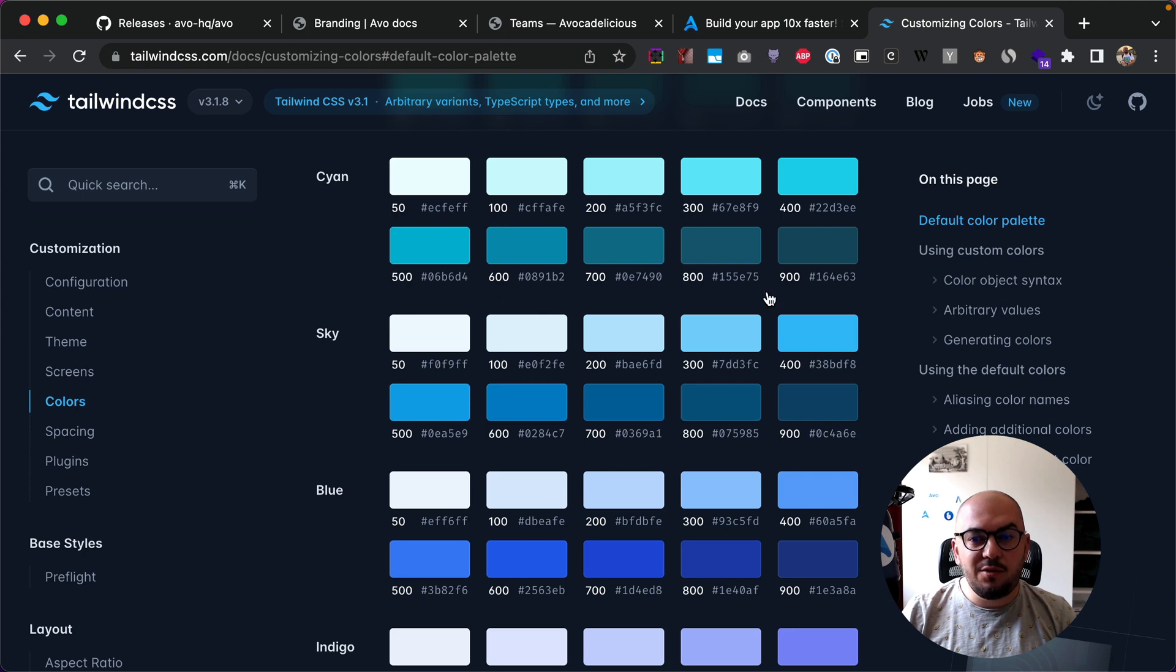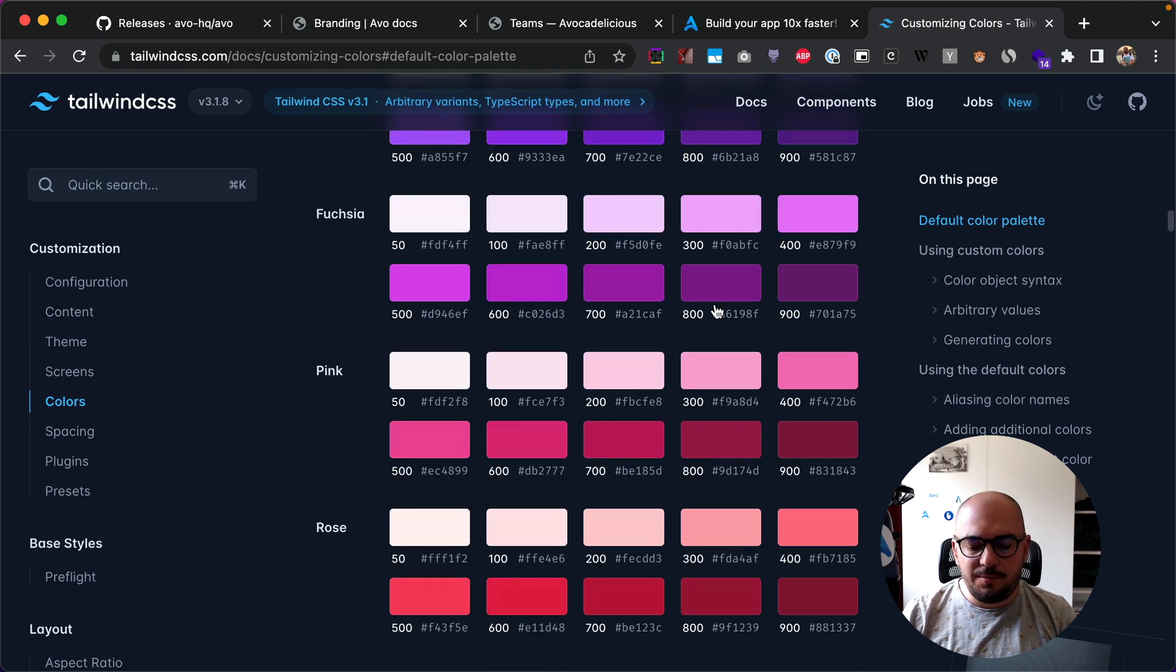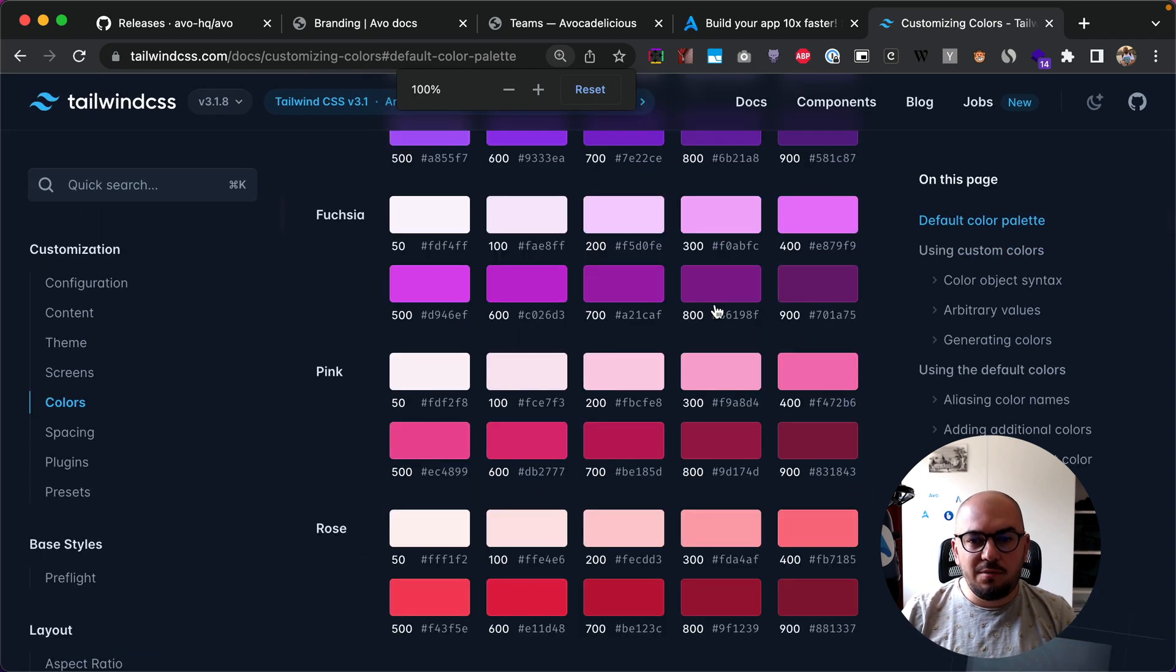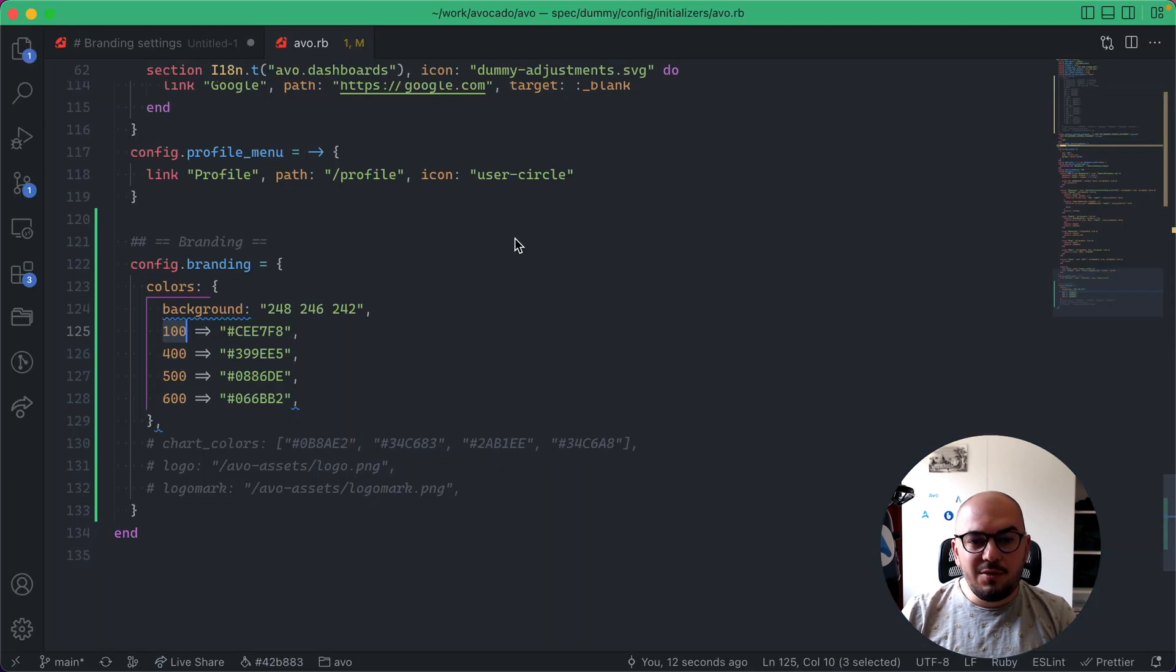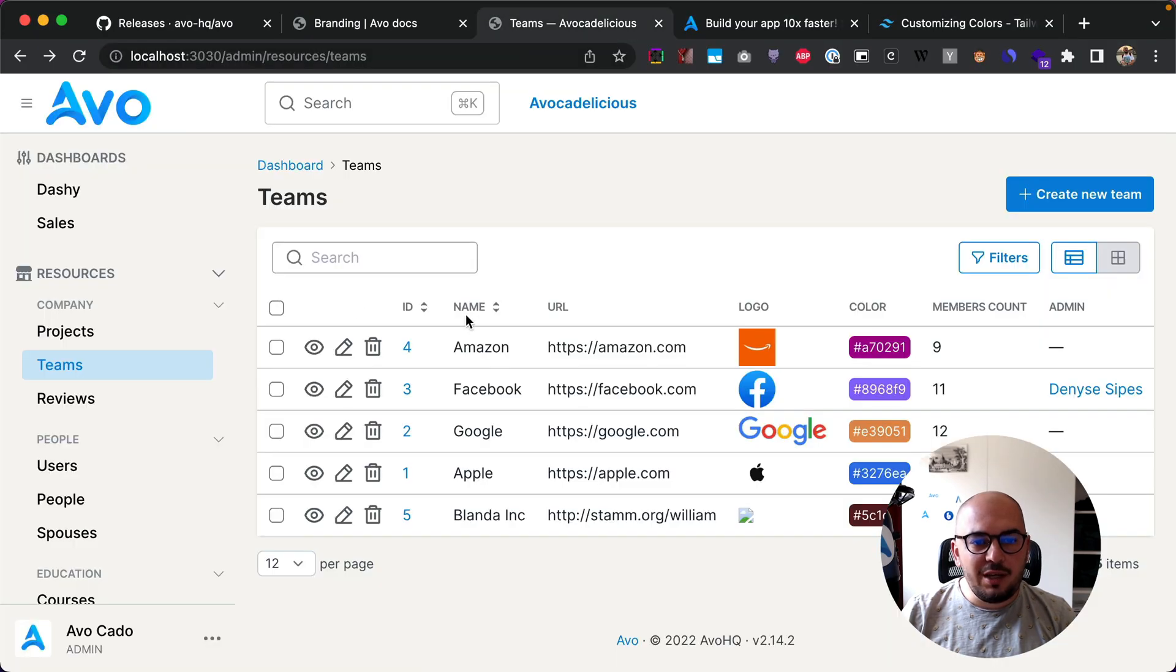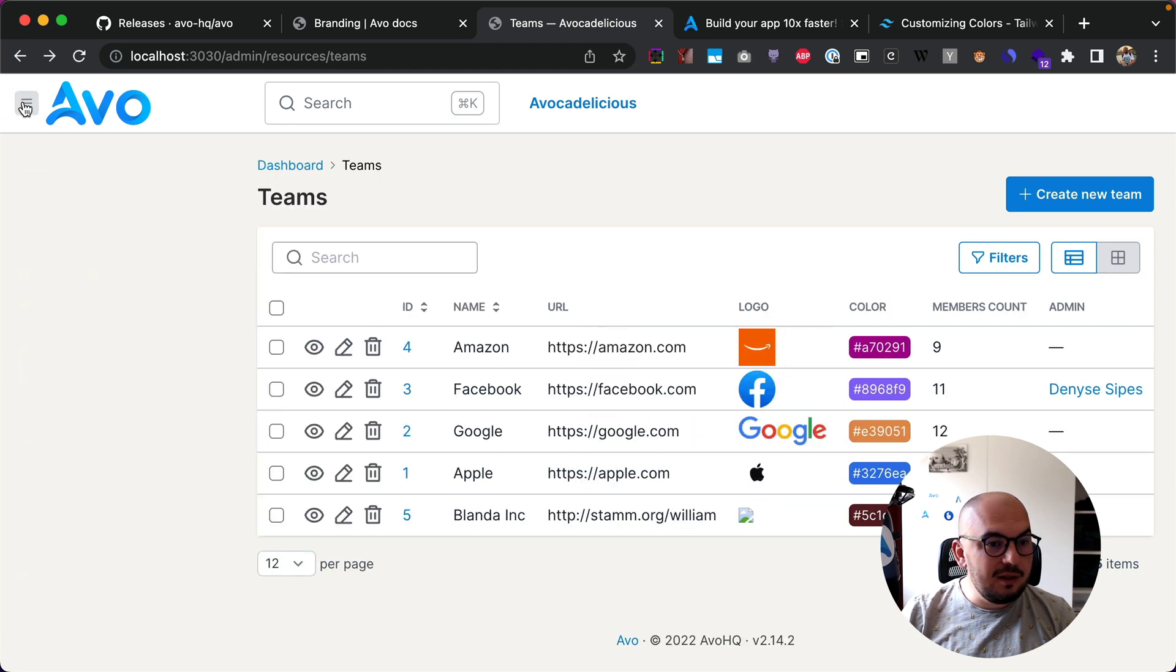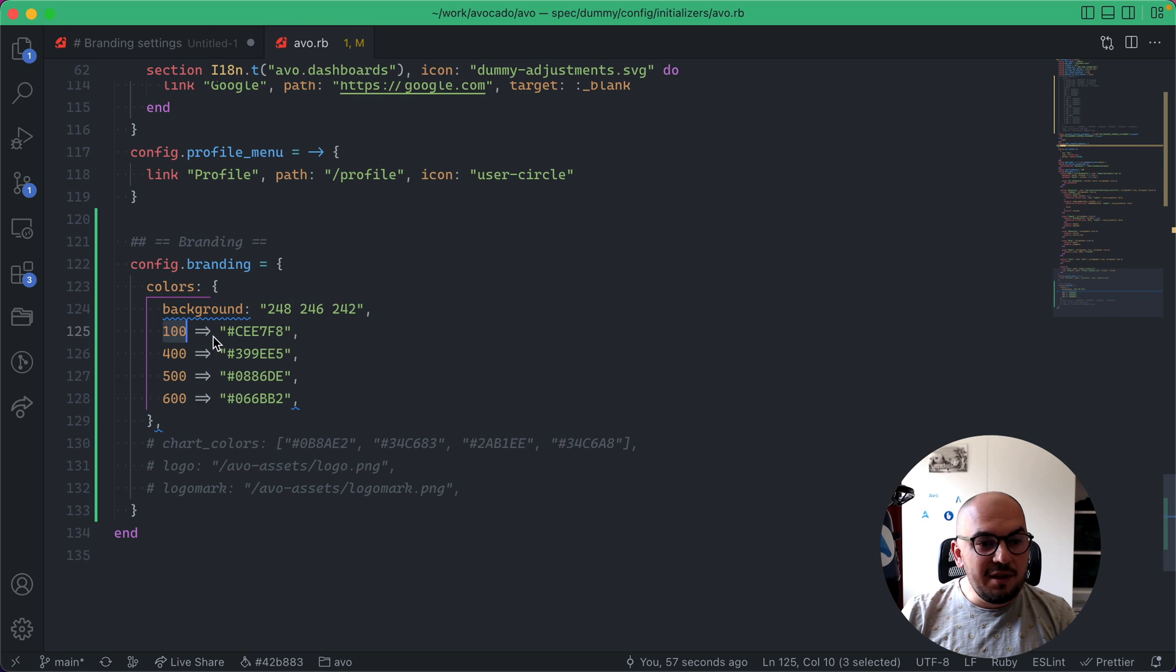So they have this default color palette where you can draw inspiration from or you can build your own. They have this coding from 50, 100, 200, up to 900. And those colors change when you change that color code.